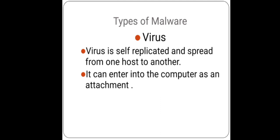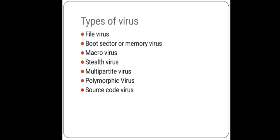Now, what are the types of virus? There are seven different types of virus: file virus, boot sector or memory virus, macro virus, stealth virus, multi-partite virus, polymorphic virus, and source code virus. These are the subtypes of virus.